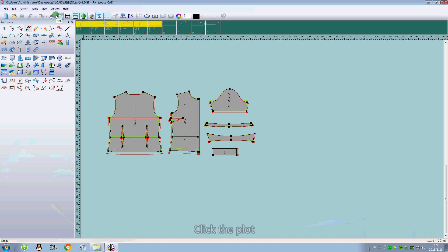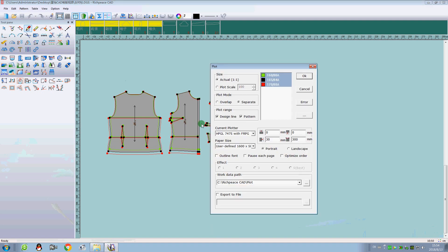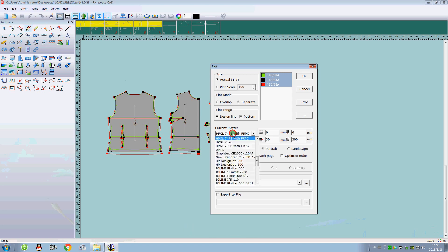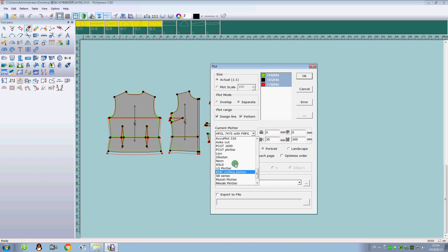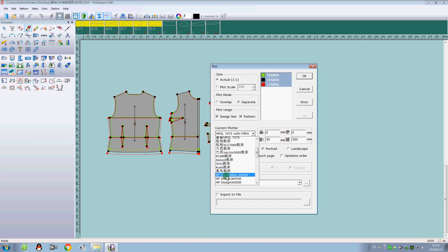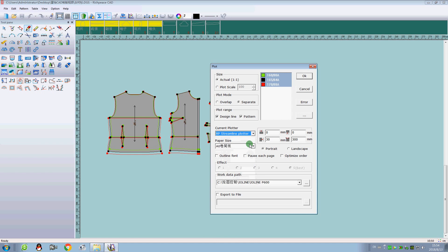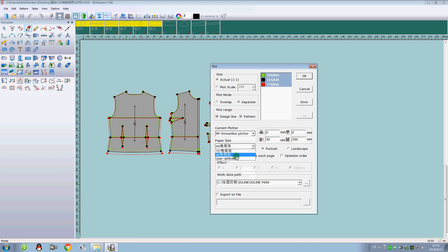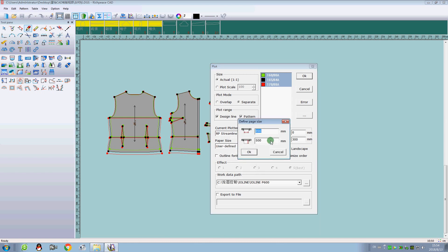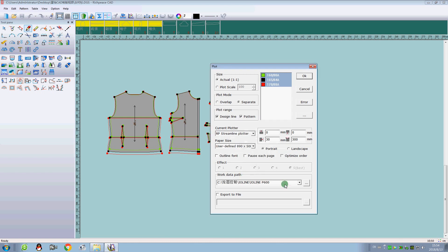Click the port. Select the port. Select the size of the paper.